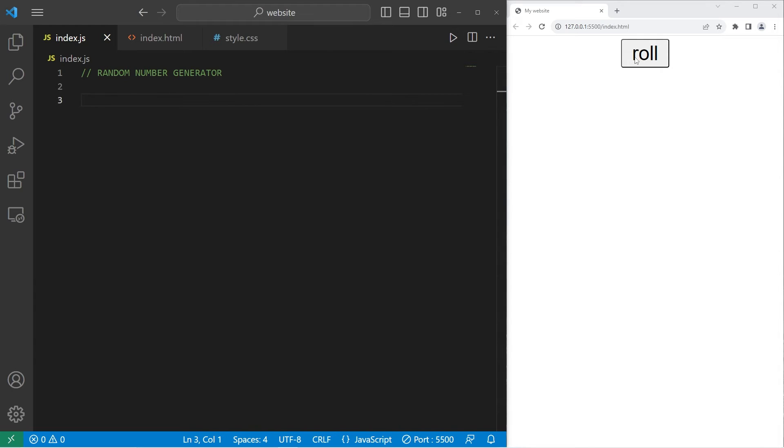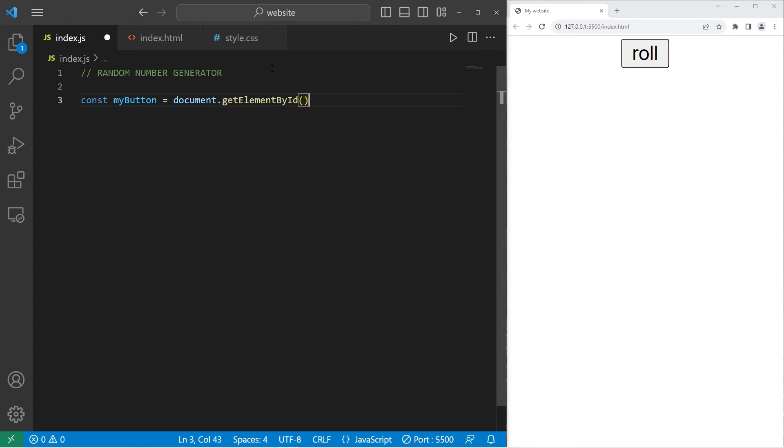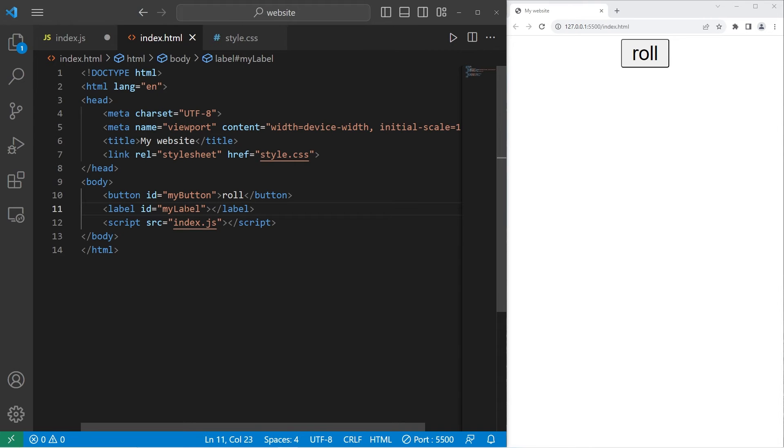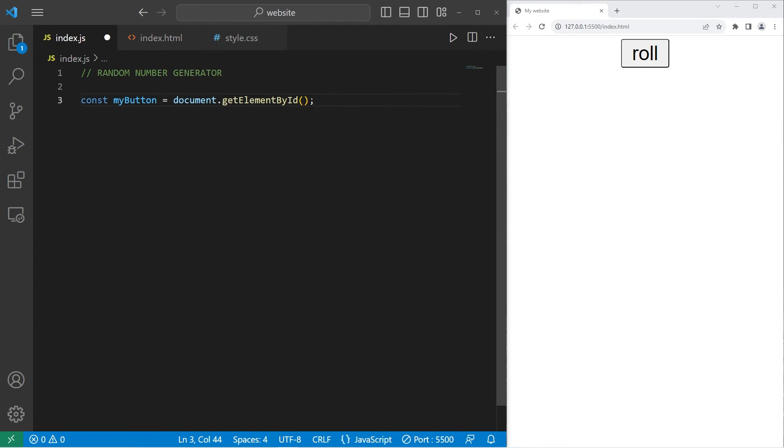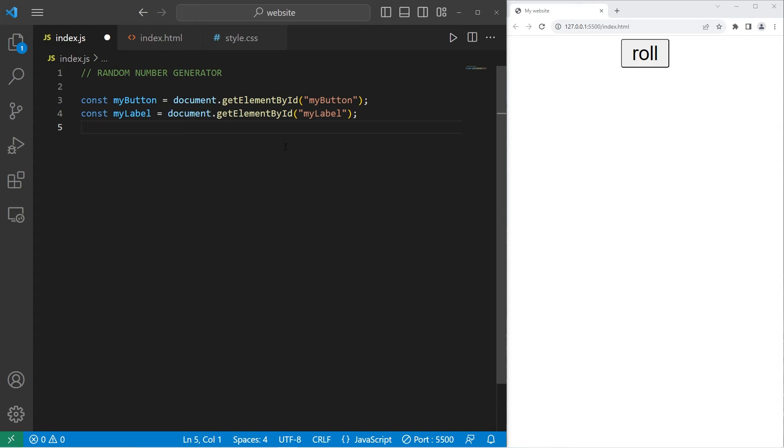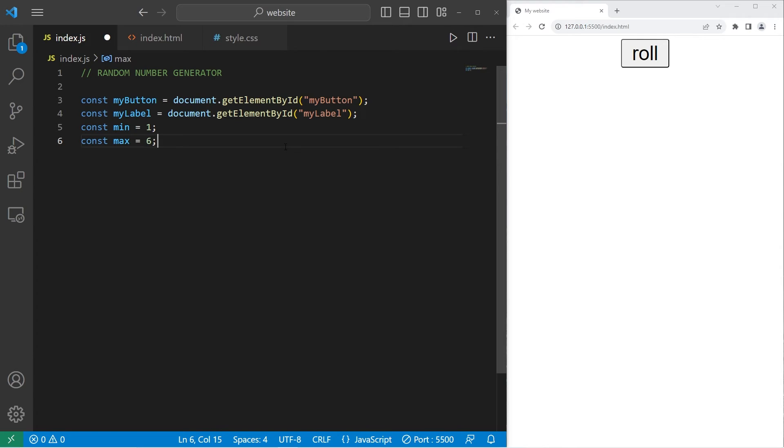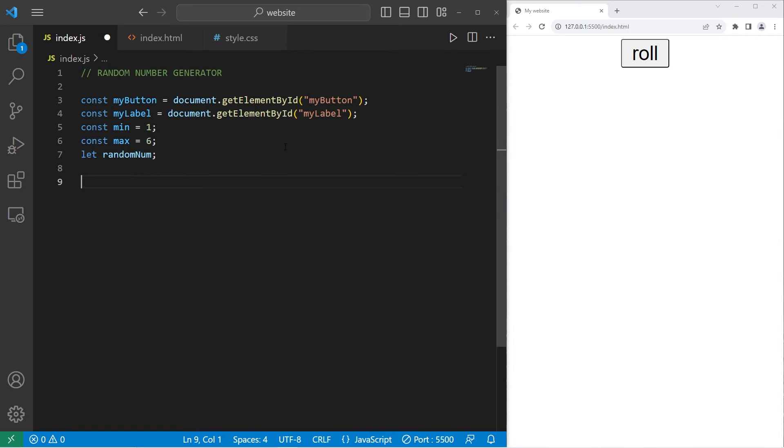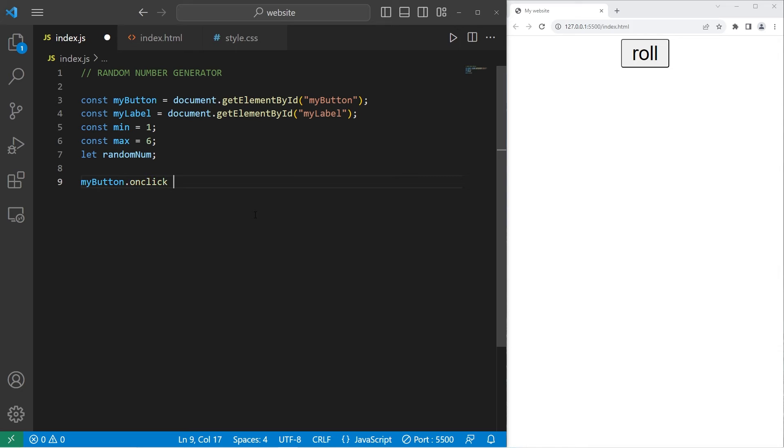Then within our JavaScript file, we will need to get our button and the label. We'll store those within some constants. Const my button equals document.getElementById. The ID of the element we're getting is my button. Then we will need to get my label. The ID is my label. Let's set a minimum. Const min equals 1 as if we're rolling a six-sided dice. Const max equals 6. Then let random num. We'll declare our random number variable, but not assign it quite yet. When we click on the button, we'll execute a function. We will take my button. With the onClick attribute, I will set this equal to a function.